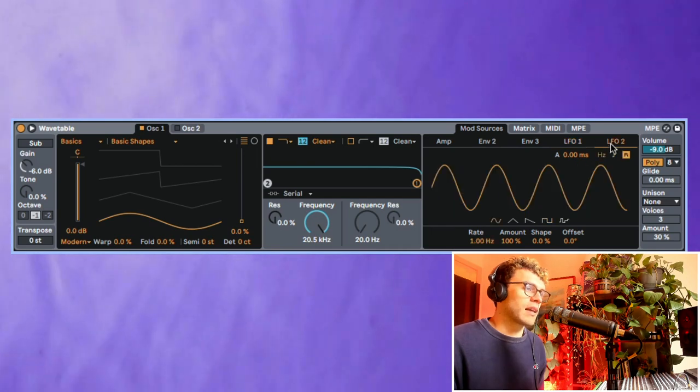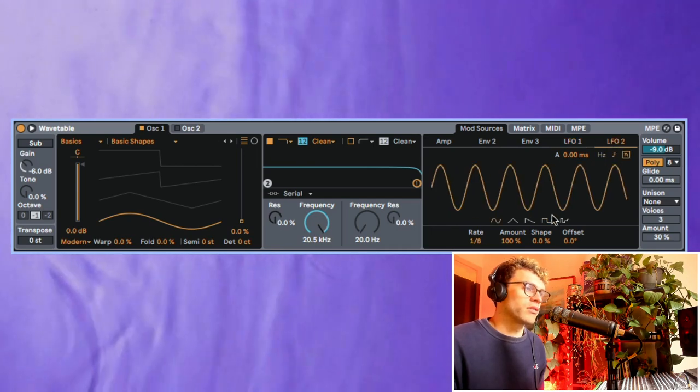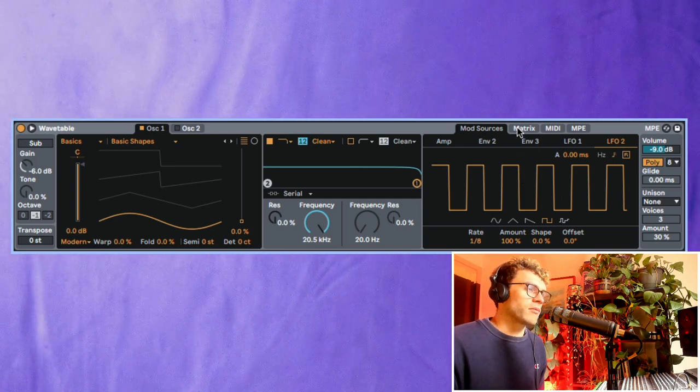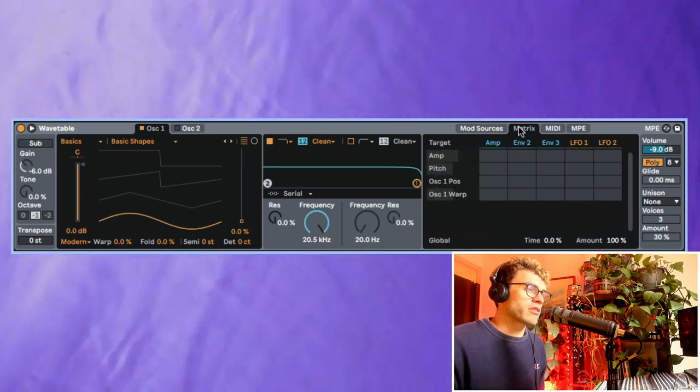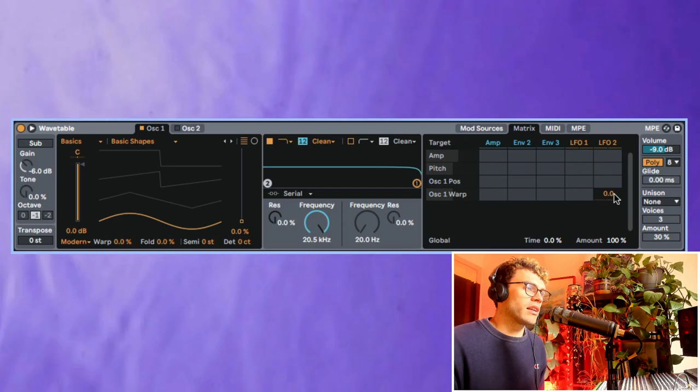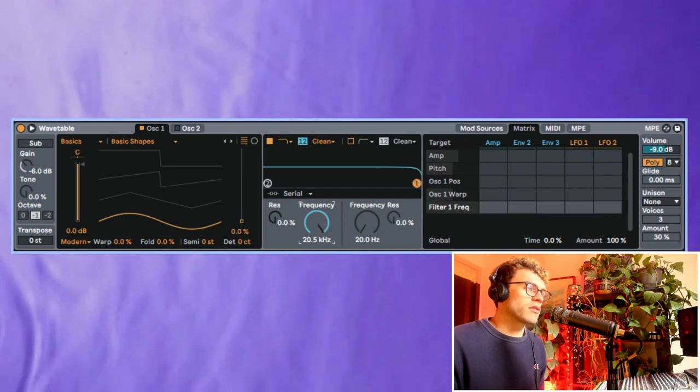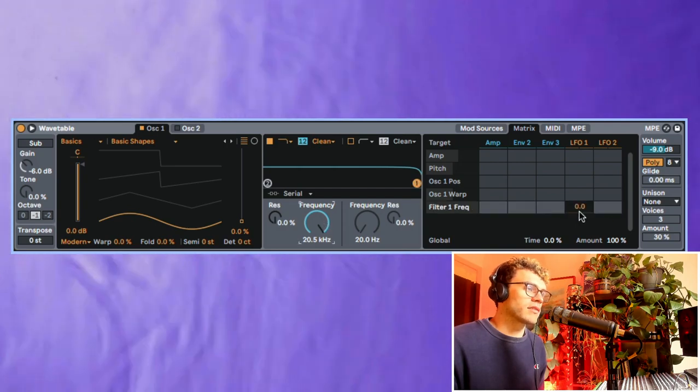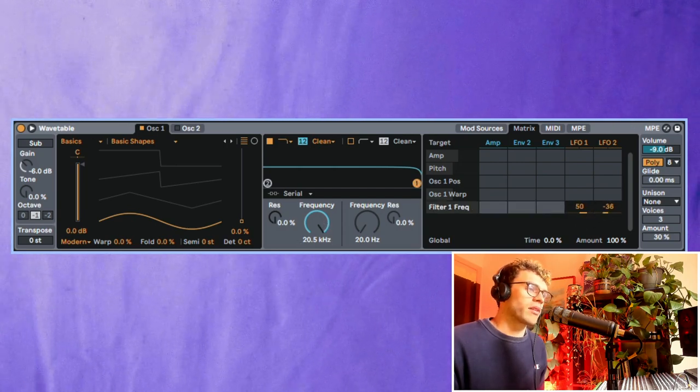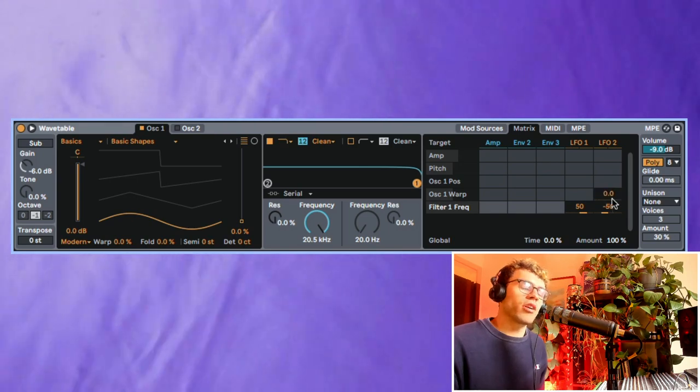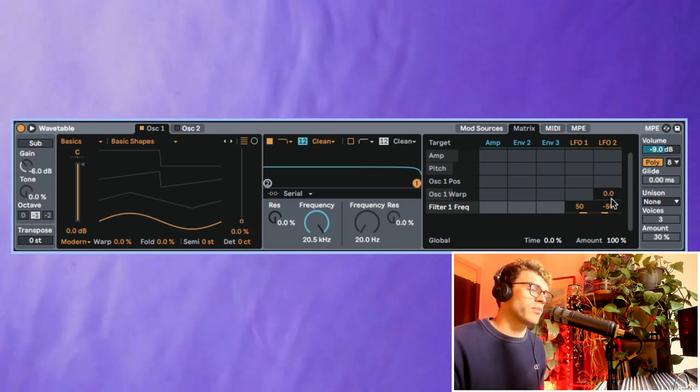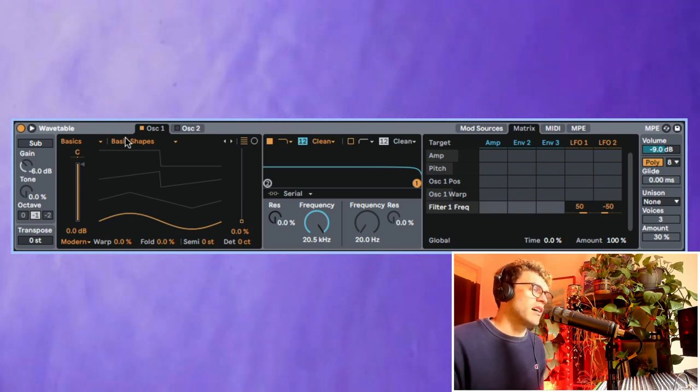So I'm going to do the same thing over here, and then I'm going to go into my matrix here and assign both LFO 1 and LFO 2 to this filter frequency. So maybe let's just put this one up and we can put this one down. I don't already know what this is going to sound like. I'm just sort of experimenting and seeing what it does.